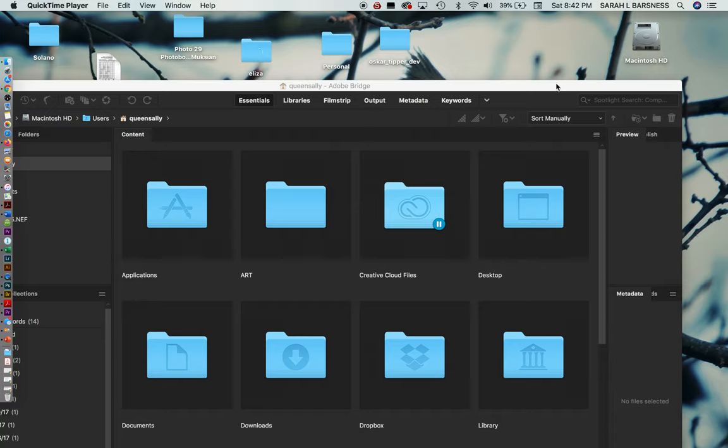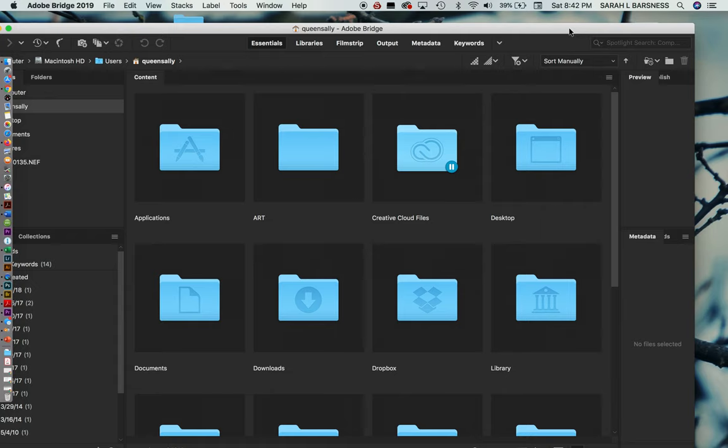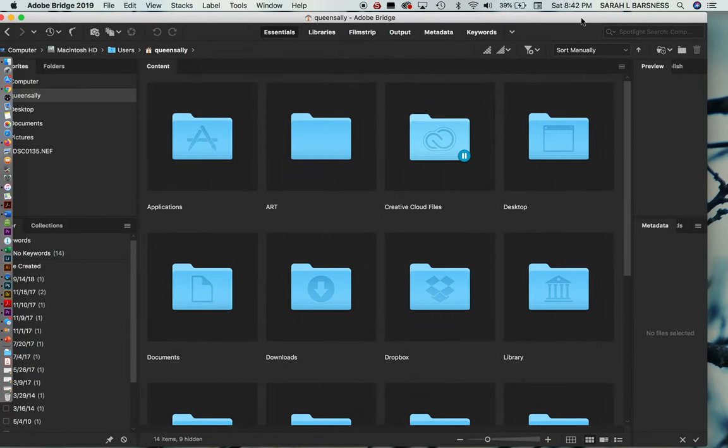Hi. In this video, I want to show you how you can do some further organization using the program Adobe Bridge. Adobe Bridge is a pretty useful program. It's primarily useful, at least for our purposes, for organization. That's what it's intended to do.